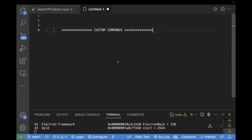So what does custom command mean? Basically, let's say you have some repeated lines of code which are being used in multiple test files. What you can do is create a custom command for that and use it in your test files. Instead of writing multiple lines of code, you can just write one command and it will be done.